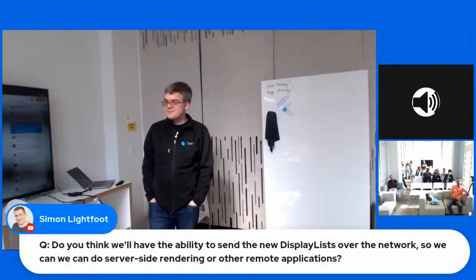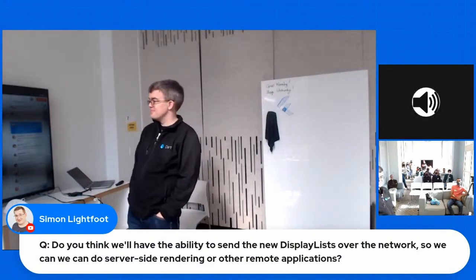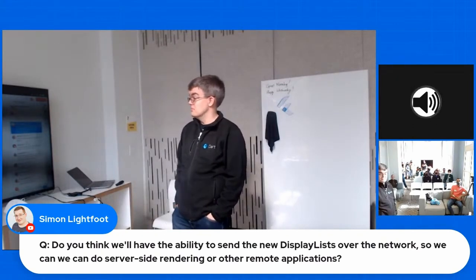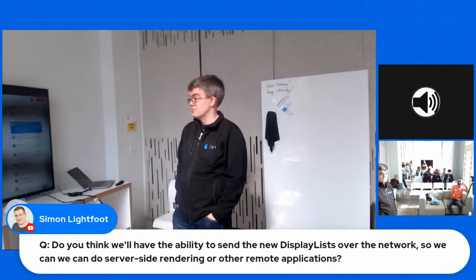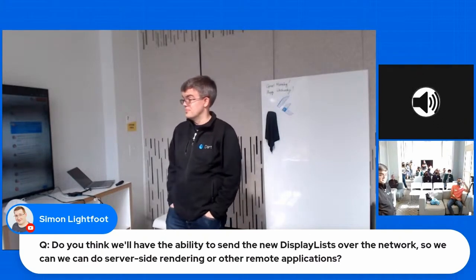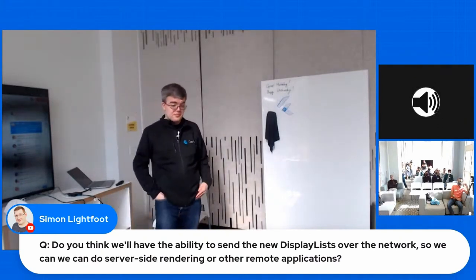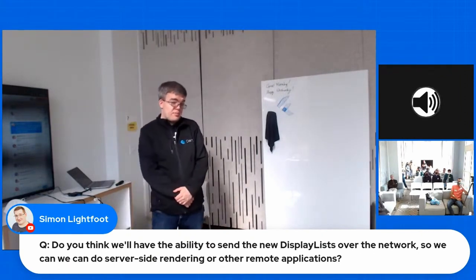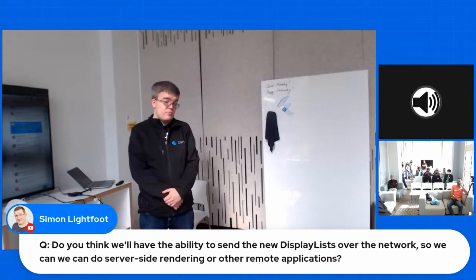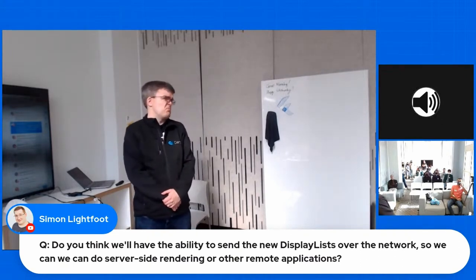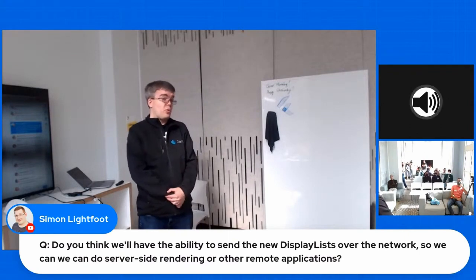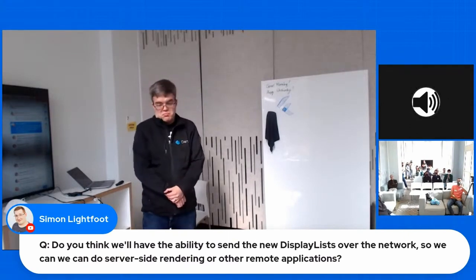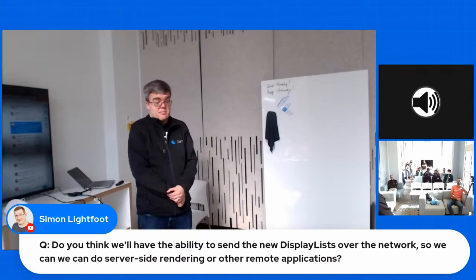All right. So here's another one from our friend at Dev Angels, Simon. Do you think we'll have the ability to send new display lists over the network? So, can we do server-side rendering or other remote applications? I mean, Flutter is entirely open source. Somebody could fork it and try it. Many of the code push, I'm aware of, I think at least three forks of Flutter that do code push. And those are forks, not just even libraries. So somebody could fork it and try it. That's not something that's on my radar.